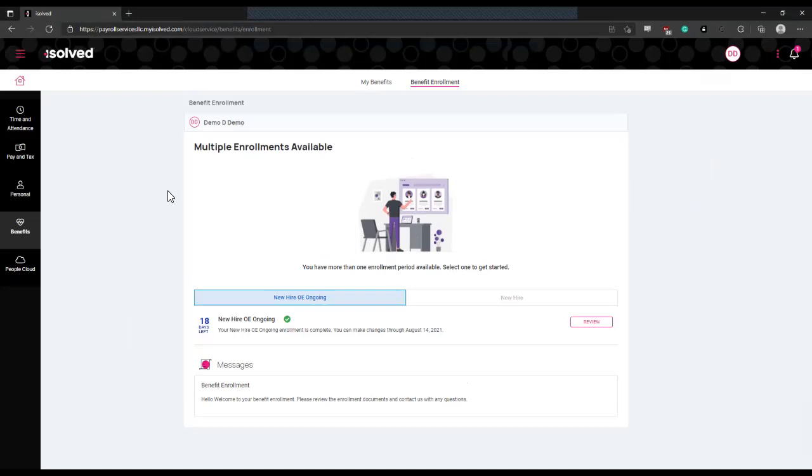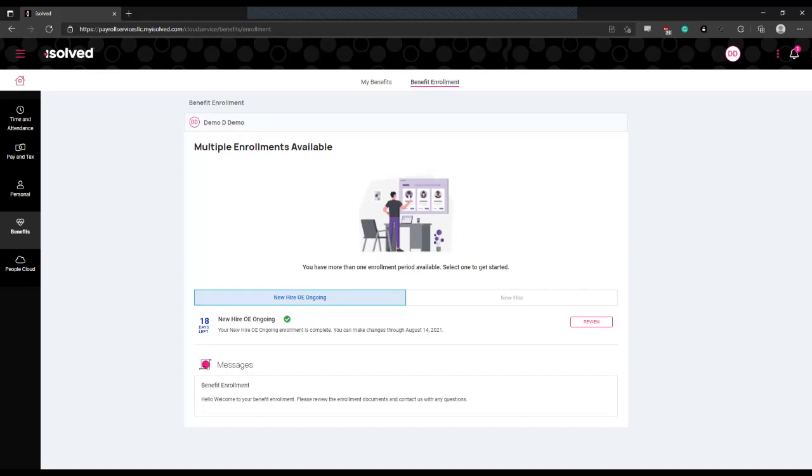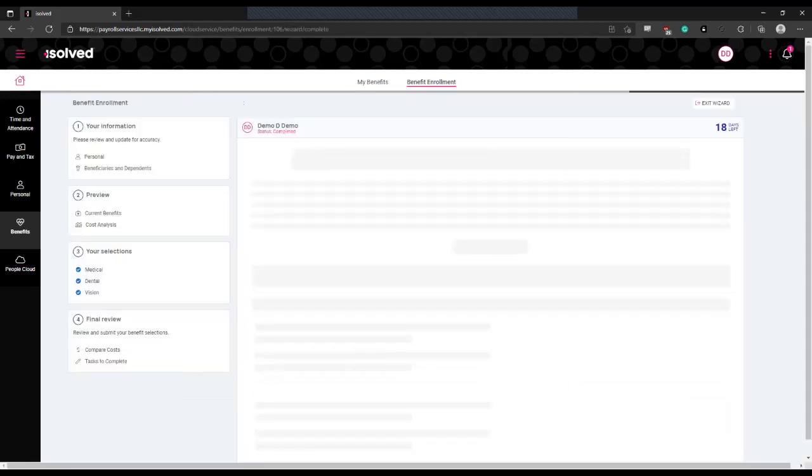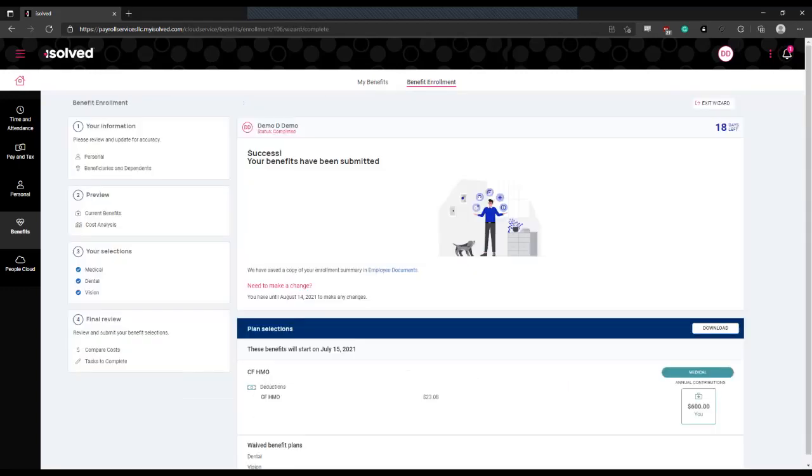This will open a page that displays what enrollment periods you're eligible to enroll in benefits for. You're going to ensure that you are selecting the correct enrollment period and then click review in order to review your available enrollments for that period.